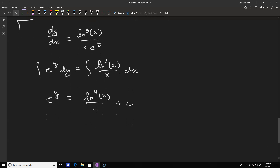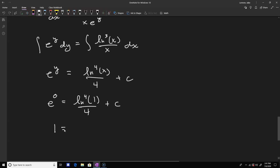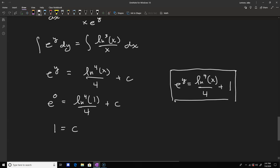We plug in our point y(1) equals 0 to find c: e to the 0 equals ln to the fourth(1)/4 plus c. Since ln(1) equals 0 and e to the 0 equals 1, we get c equals 1. So our solution is e to the y equals ln to the fourth(x)/4 plus 1. You can solve explicitly for y by taking the natural log of both sides: y equals ln(ln to the fourth(x)/4 plus 1).